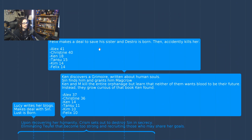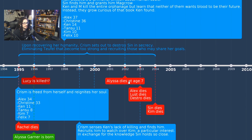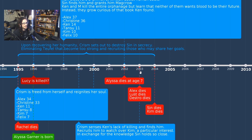In 2002, Felix makes a deal to save his sister and Destro is born, but he accidentally kills her. Character ages: Felix is 14, others are 14, 15, 18, 40, and 41 — it's funny that Chrism is about a year younger than Alex. Also in 2002, Elissa is killed at age seven.